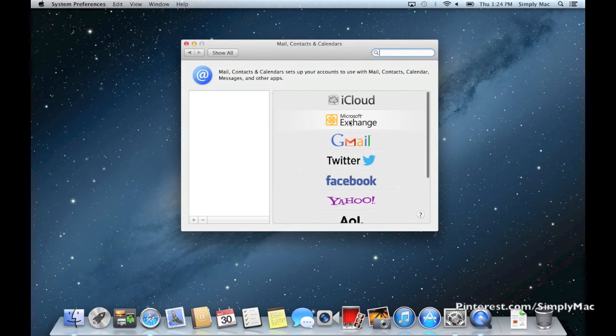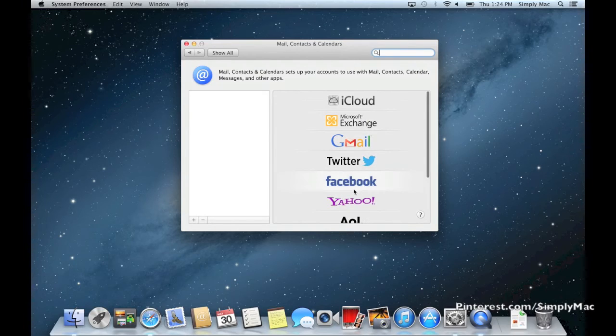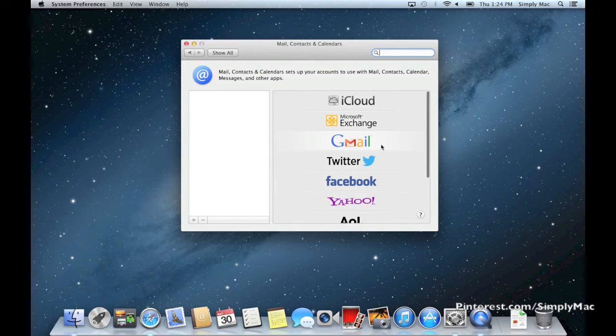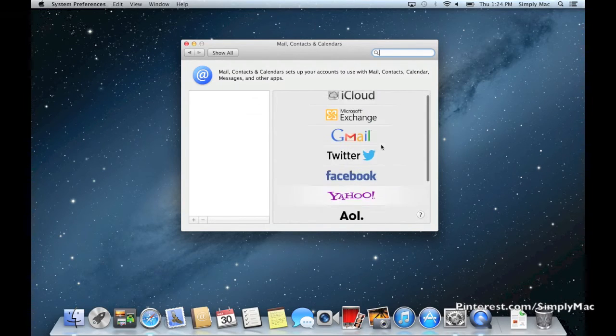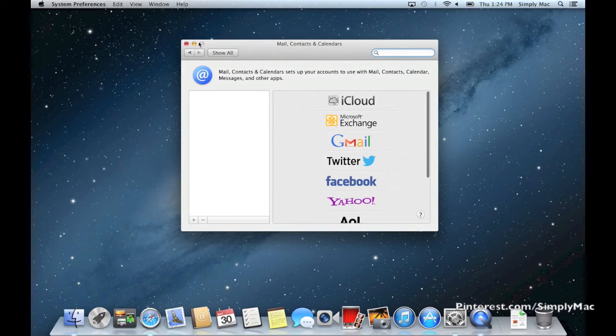Here's all the different emails. You can set up Facebook, Twitter, and all that stuff. Once you set that up, it will set everything up for you and you'll be good to go. That's a great thing about Mail.